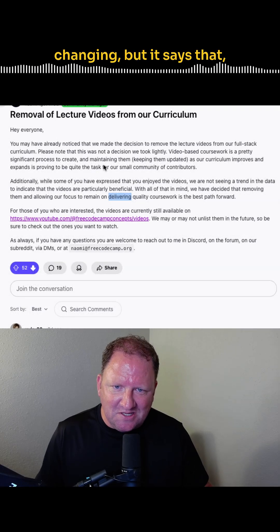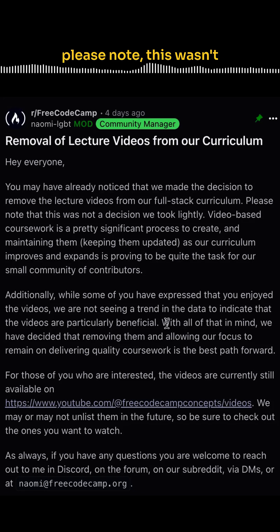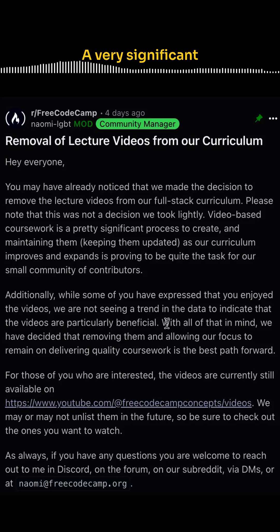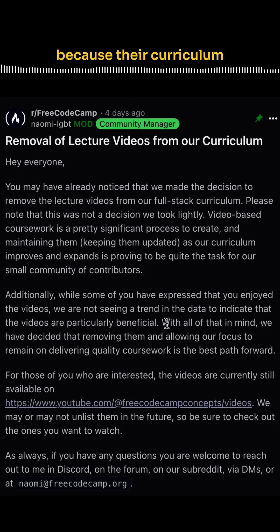So things are always changing. But it says please note, this wasn't a decision that they took lightly, and that the video-based coursework was a very significant process to create and maintain, and really keeping it updated, because their curriculum is constantly changing.